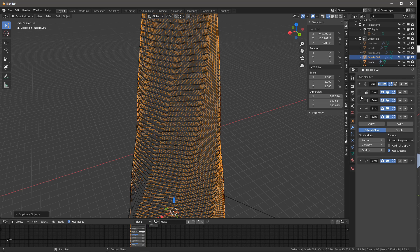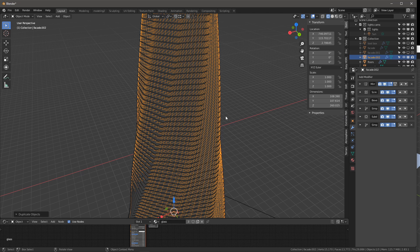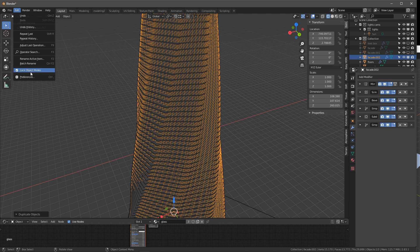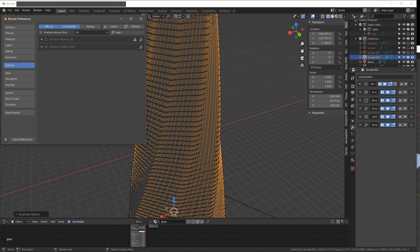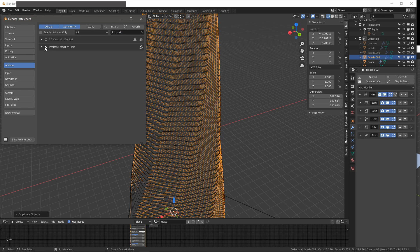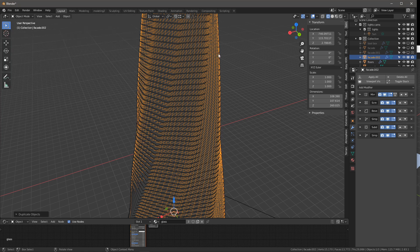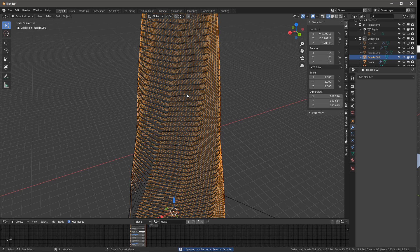We want to apply all the modifiers. If you don't know this yet, if you go to your preferences and look for add-ons for modifiers, you can enable modifier tools. It gives us these four icons here, which are very useful for applying all the modifiers all at the same time. I'm just going to press Apply All to our copy, in case we want to go back to do something else.